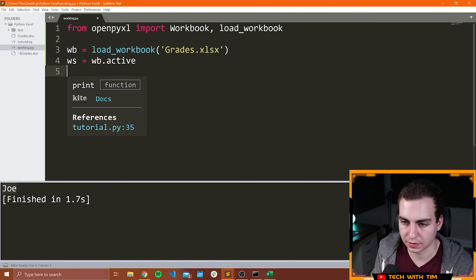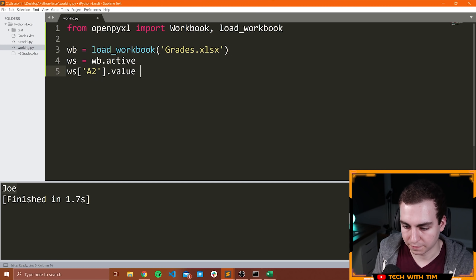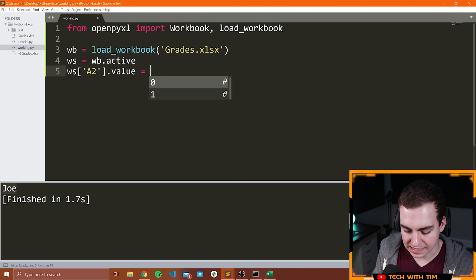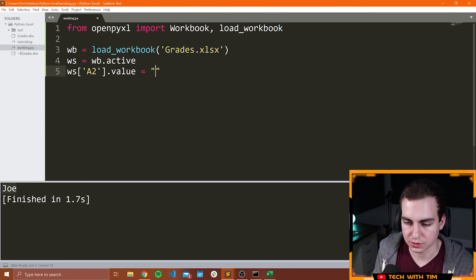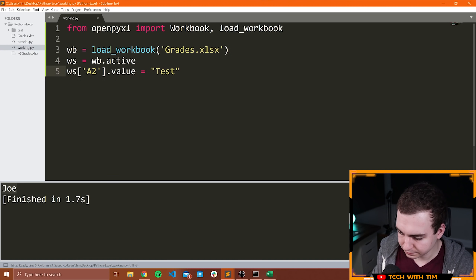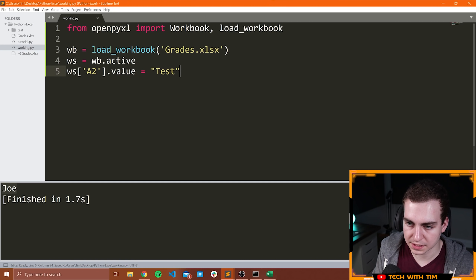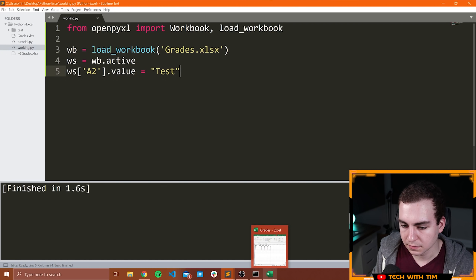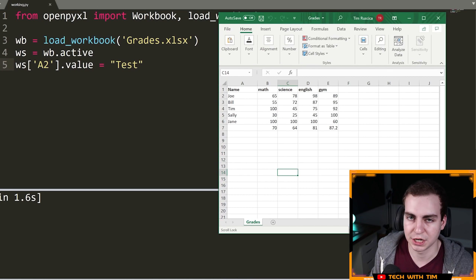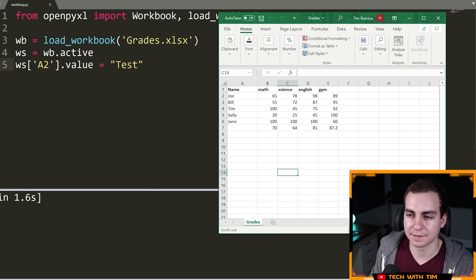Now if you wanted to change the value, what you could say is WS at A2 and then you could say dot value is equal to and then change it to whatever you want. In this case maybe I'll change this to 'test.' So if I do this and now when I run this, you'll see it finished but it did not change in Excel. The reason it didn't change in Excel is because I did not save this workbook.